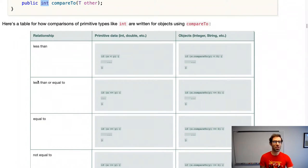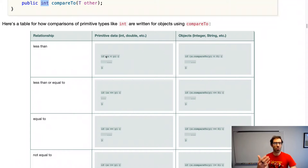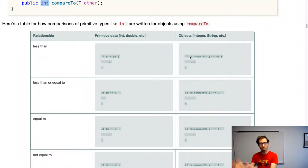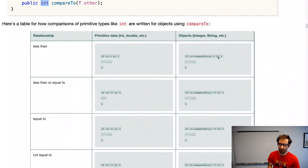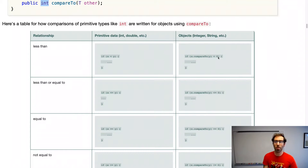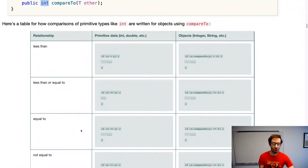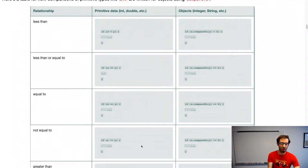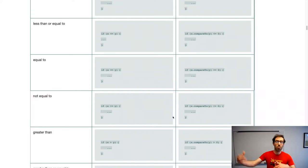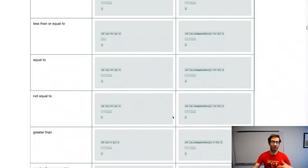In the notes there's a handy table of relationships you're trying to test. For less-than with primitives like ints or doubles, you say x < y. For objects, you say x.compareTo(y) < 0, because compareTo returns a negative number to indicate less-than. Less-than-or-equal becomes x.compareTo(y) <= 0. Equality: compareTo returns 0. Not-equal: compareTo returns something other than 0. Greater-than: greater than 0, or greater-than-or-equal: >= 0.